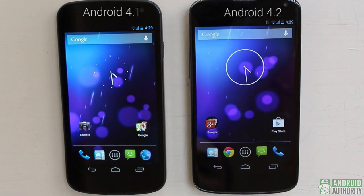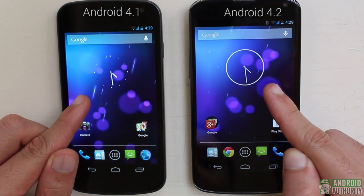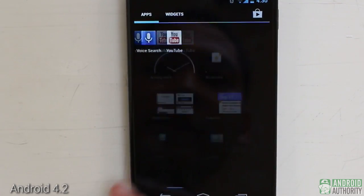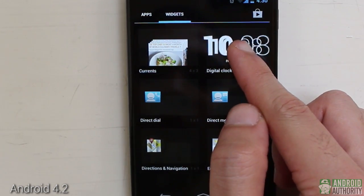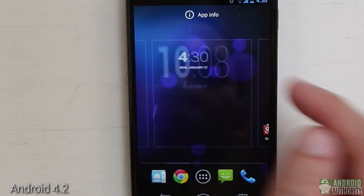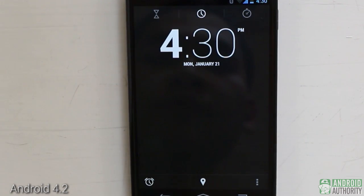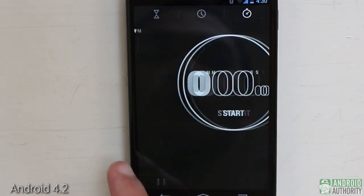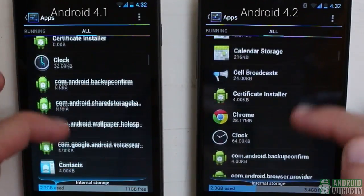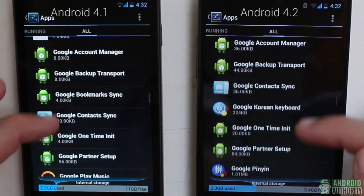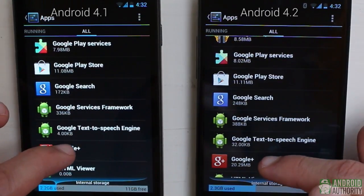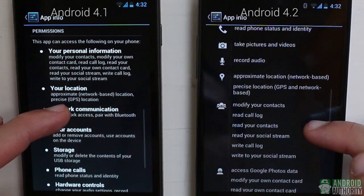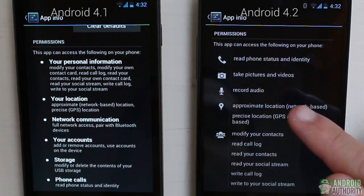The Analog Clock widget in Android 4.2 underwent some transformation from Android 4.1 — I actually like the new one. Android 4.2 also comes with a digital clock widget, which Android 4.1 was deprived of. And while we're talking about clocks, the clock app in Android 4.2 has greatly improved — it now includes tabs for a stopwatch and a countdown timer. I also noticed improvement in the App Info screen's list of permissions, which I find easier to understand than the one in Android 4.1.